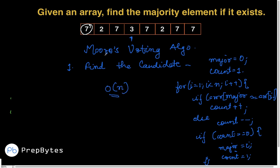That's how we approach a problem for the first time. Next time you encounter a new problem, start with the brute force approach. If you can't jump directly to the optimized solution, try solving more test cases, find the pattern, and you'll be able to solve the problem.